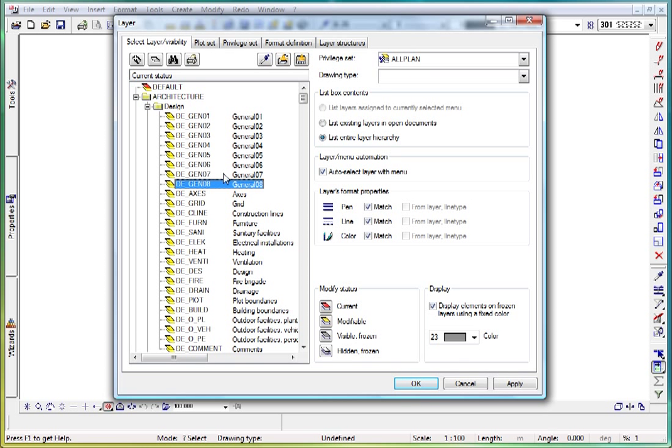The layer default is special. It is always active and is always editable by all users. The properties of the default layer cannot be altered or changed.